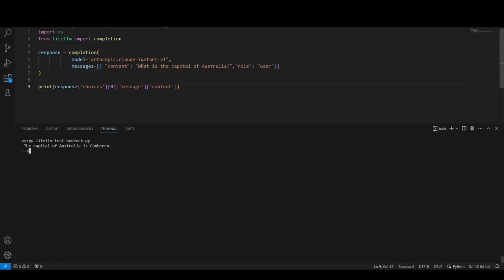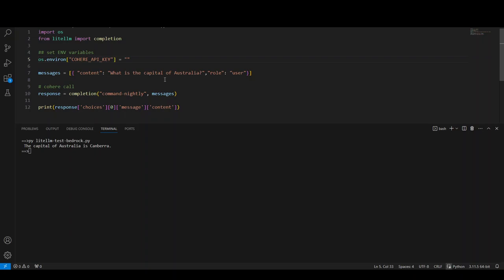Now let me show you the example with Cohere. Same code, but here we are specifying Cohere's API key. And then we are passing it the prompt, what is the capital of Australia, and then we are getting the response and printing it here. Let me clear this one. And let me test it with Cohere.